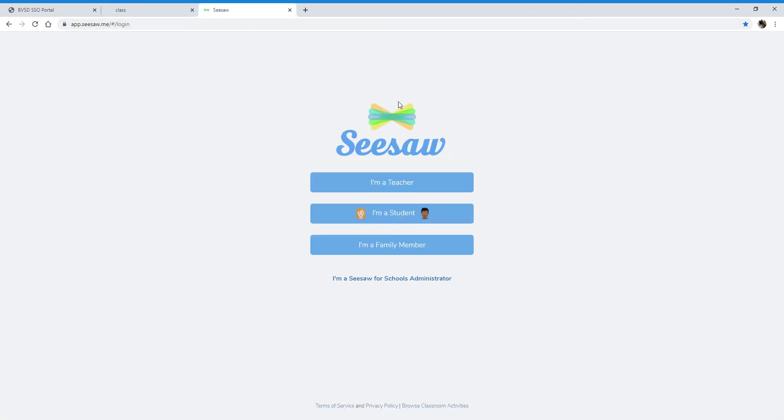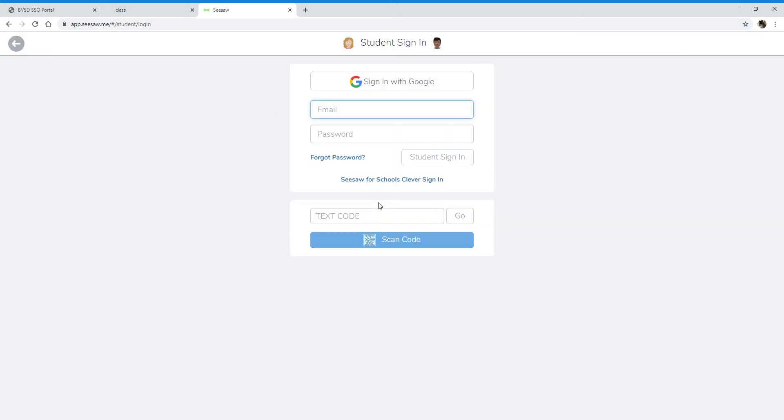It's going to open up a page that looks like this. The iPad and Android will look exactly the same. You're going to go ahead and click I'm a student, and you will ignore everything on the top. Don't sign in with Google, no email, no password.